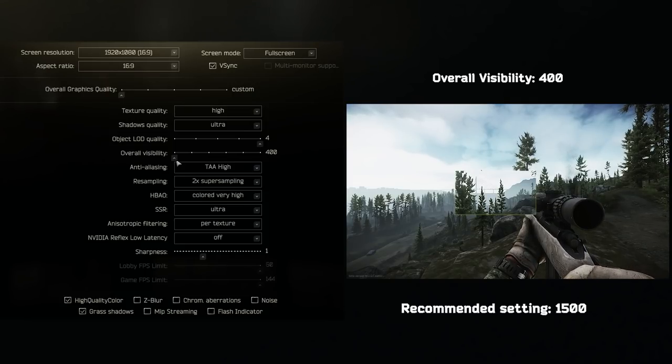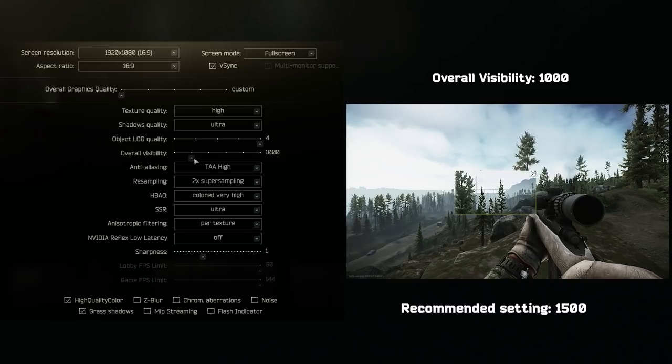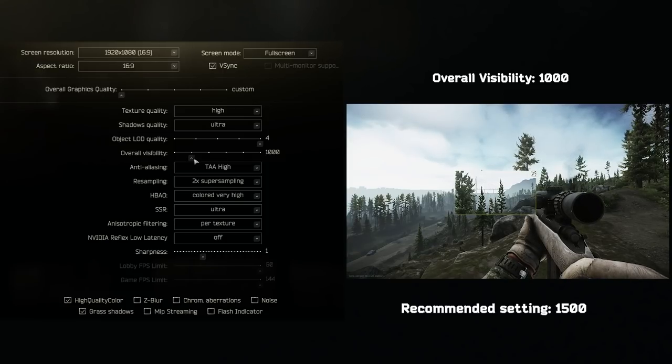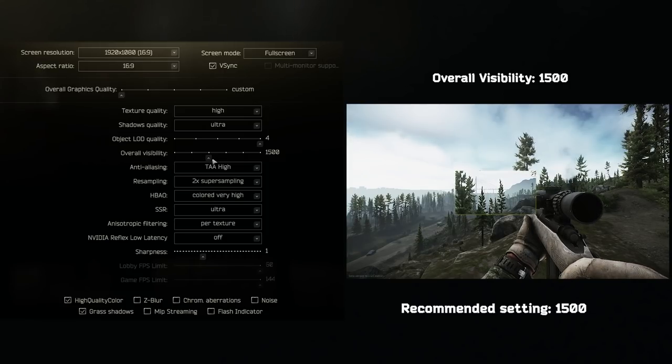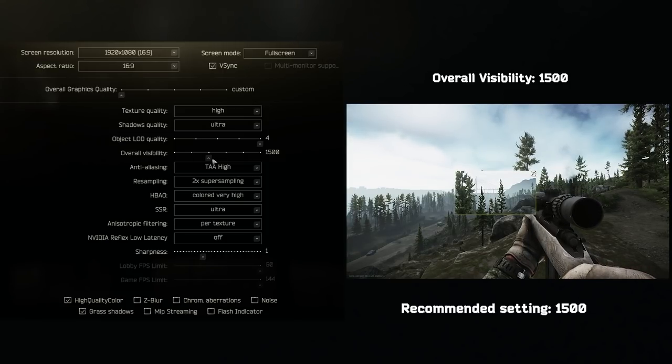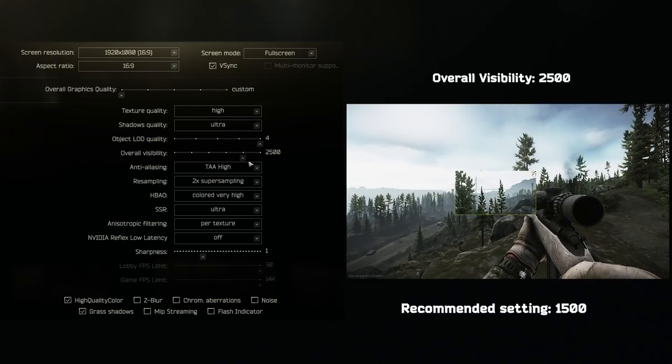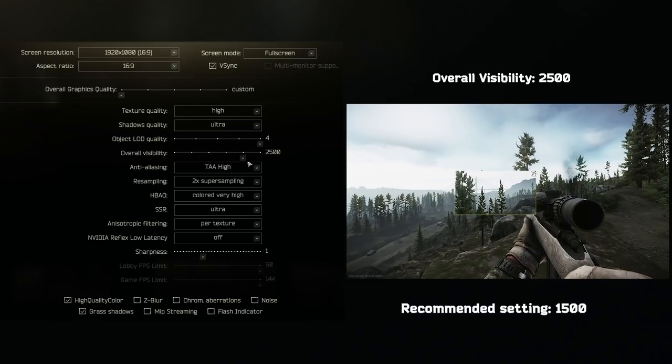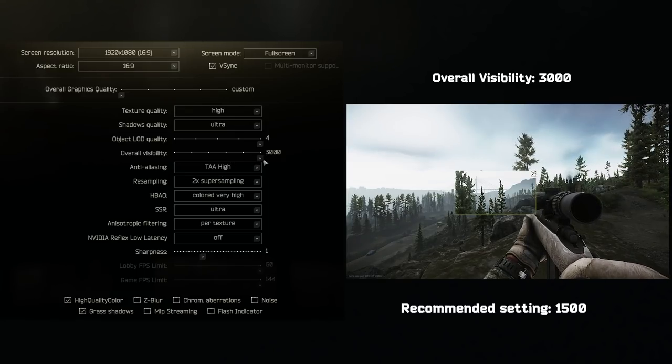Overall visibility. 400 is way too short, as you can see from this shot on Lighthouse. I set this to 1500. If you have a beefy PC, you could go to 2000, but that is generally not needed.